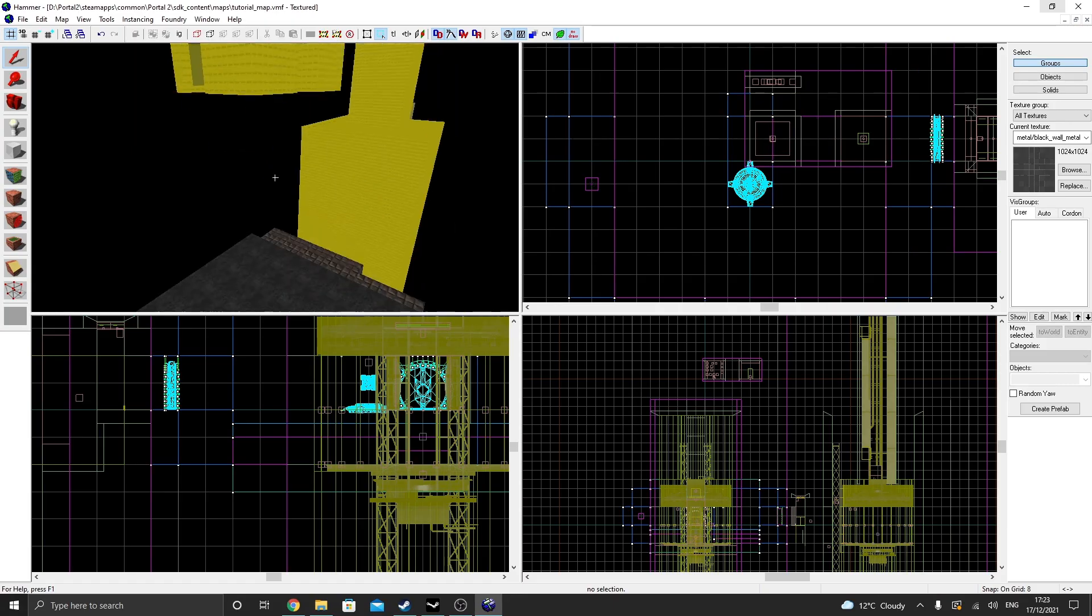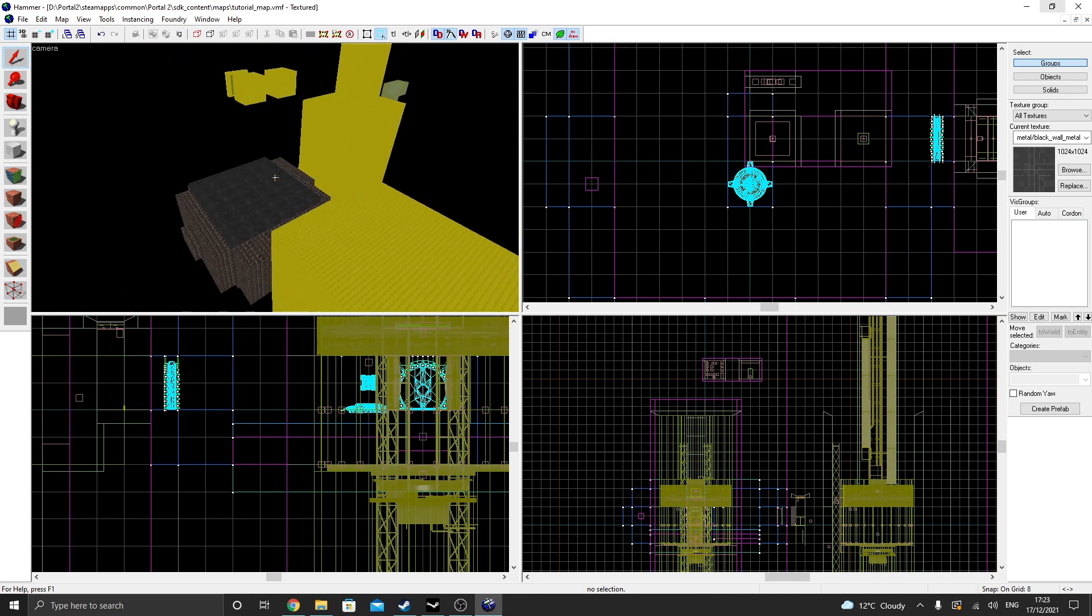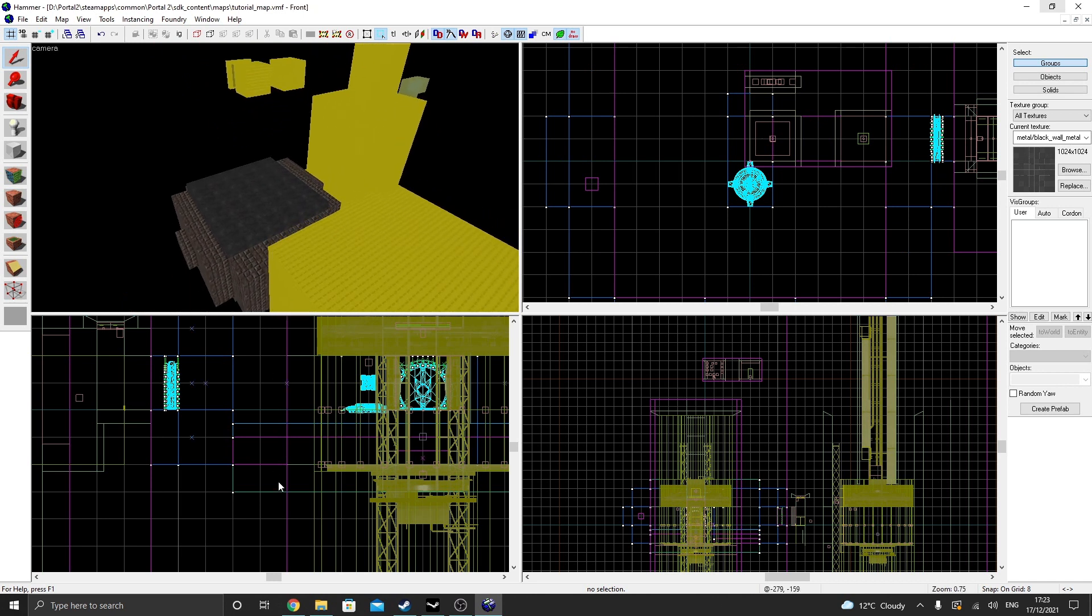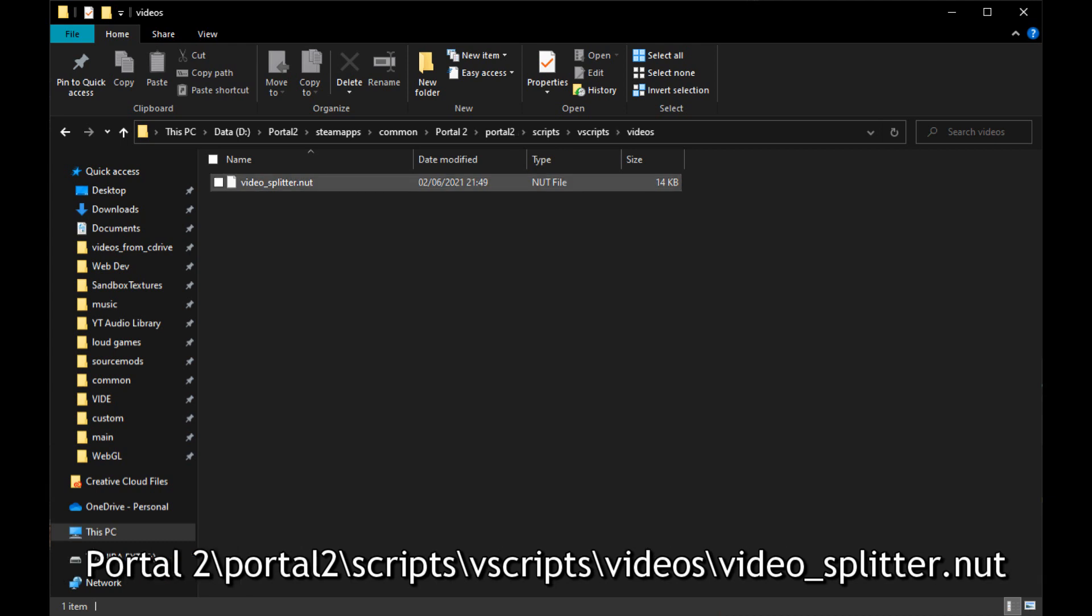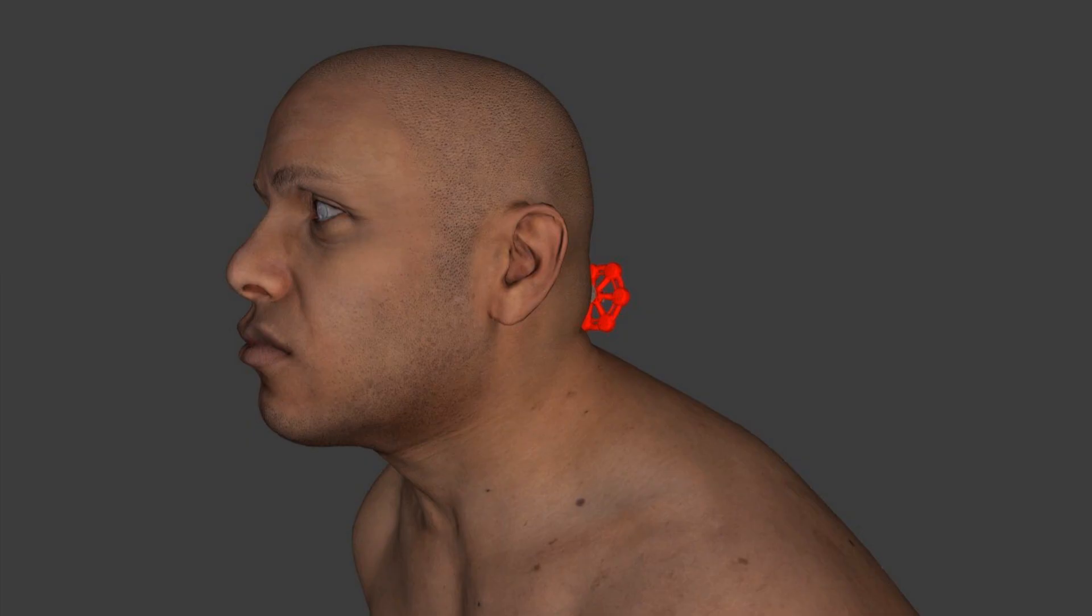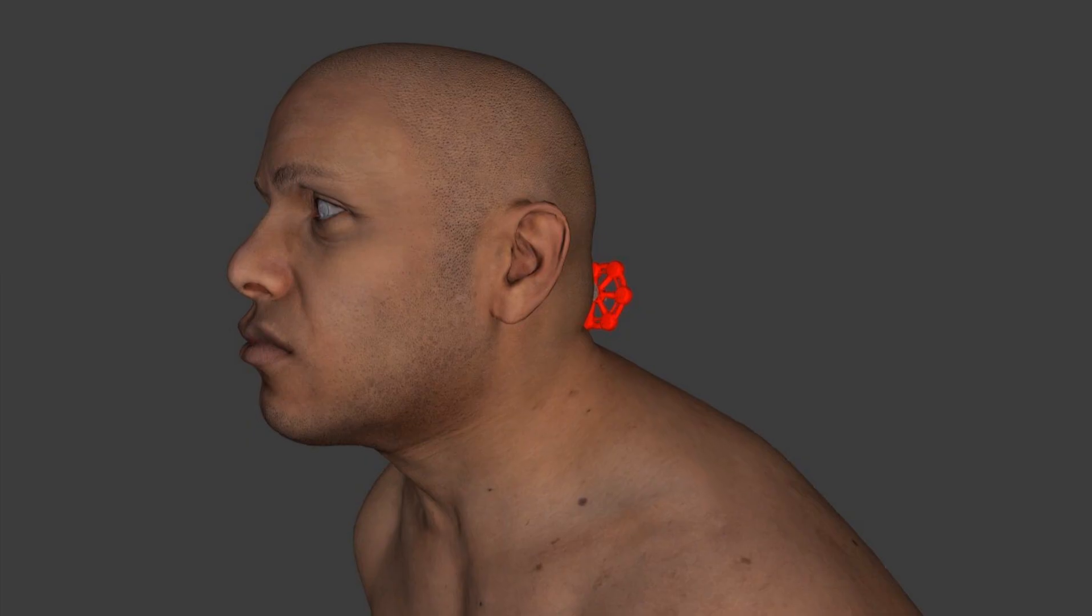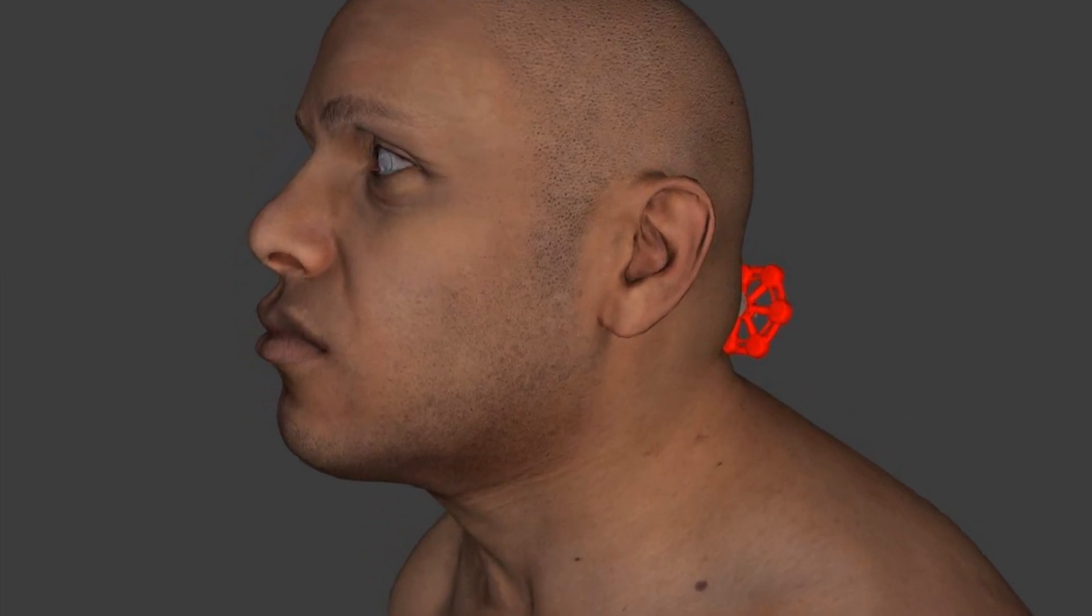Now, Valve is a pain in the arse, so if we were to compile this map now, the videos will not show up, unless we replace a certain script from this directory with a similar script from this directory. Why, Valve? Fix this, please.